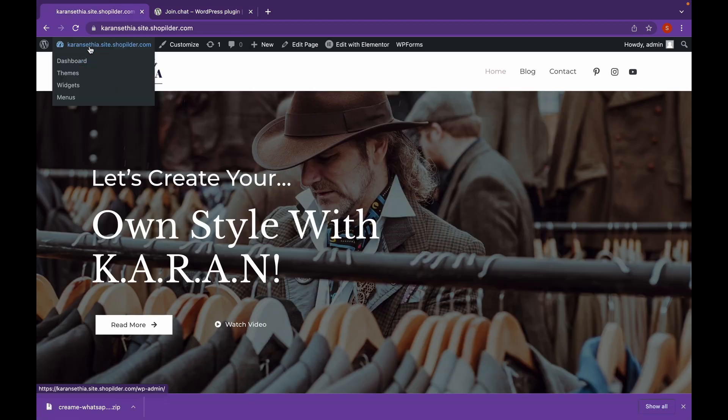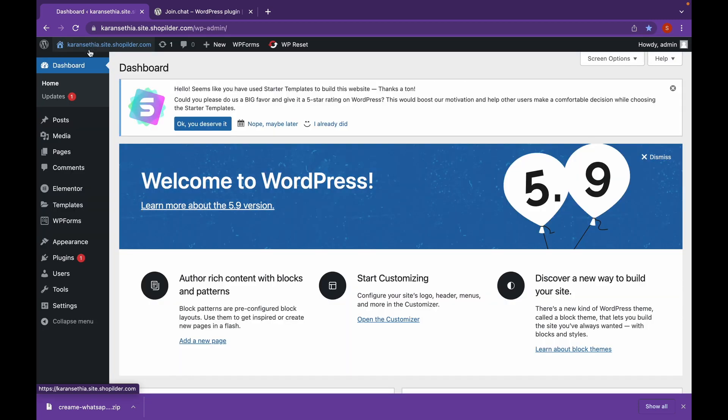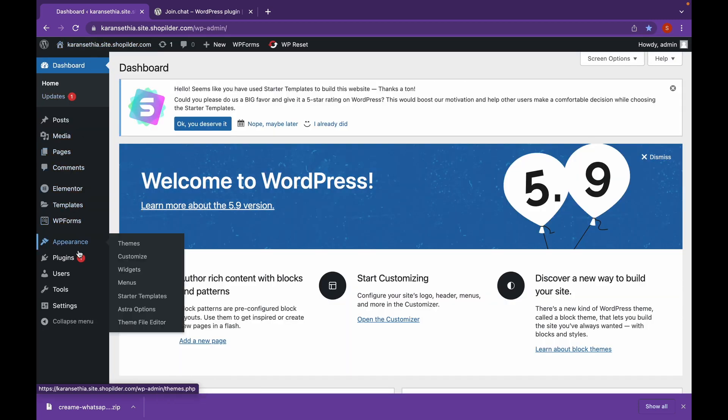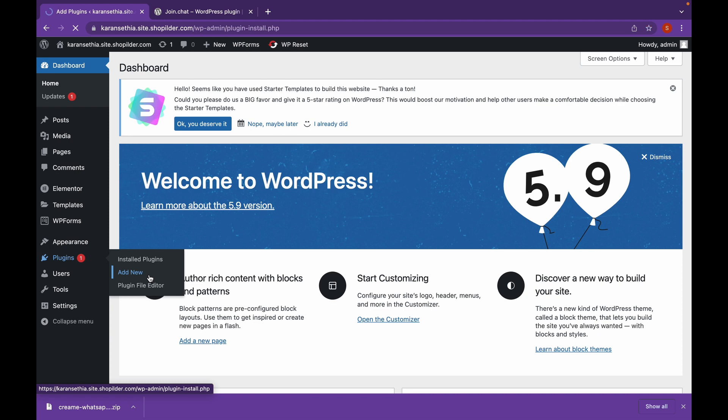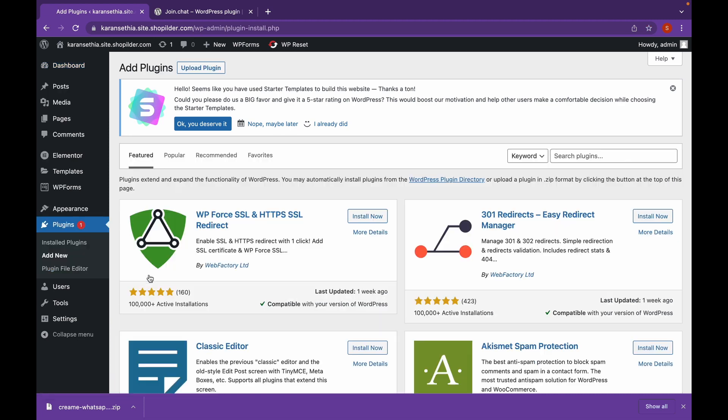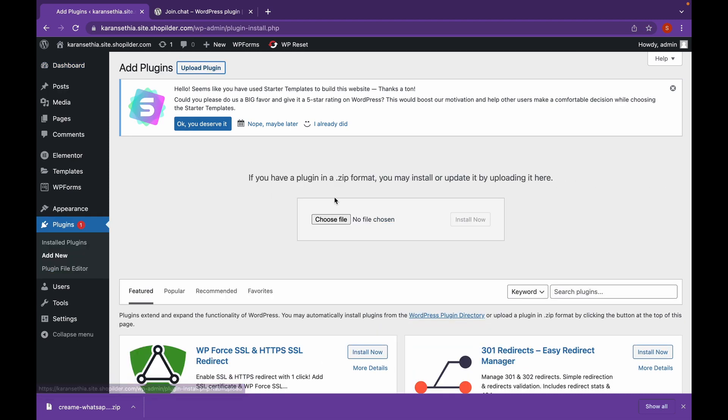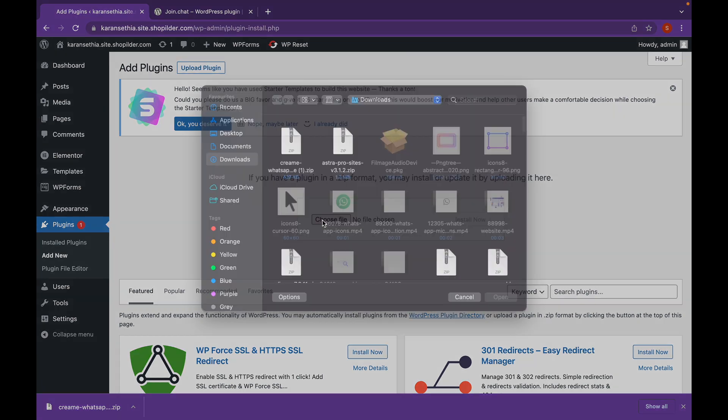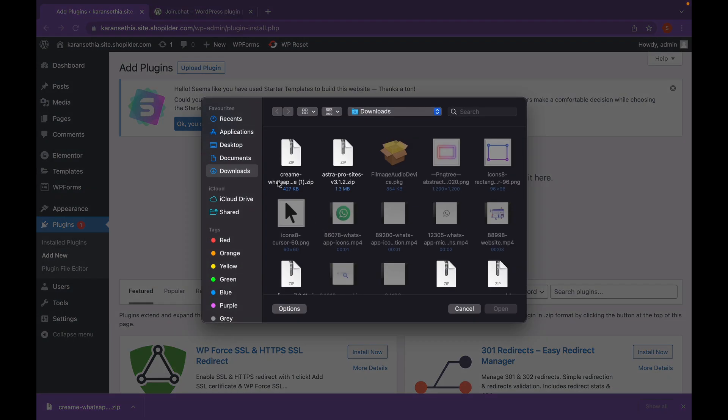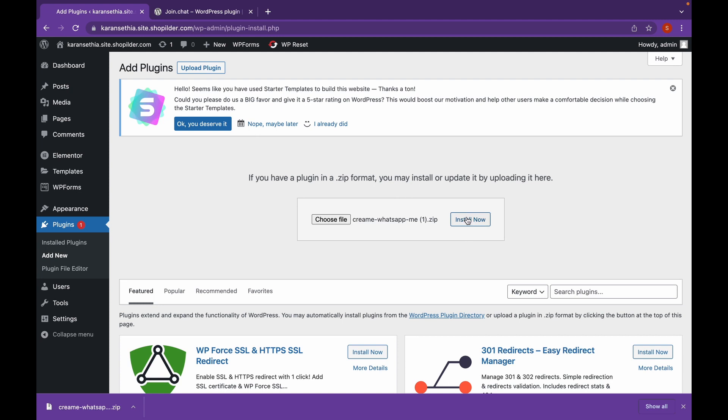Click on plugins, add new. And click on upload plugin. Choose the file. And click on open and install now.